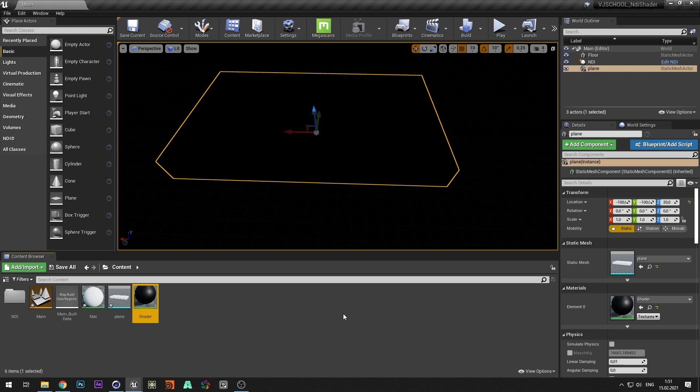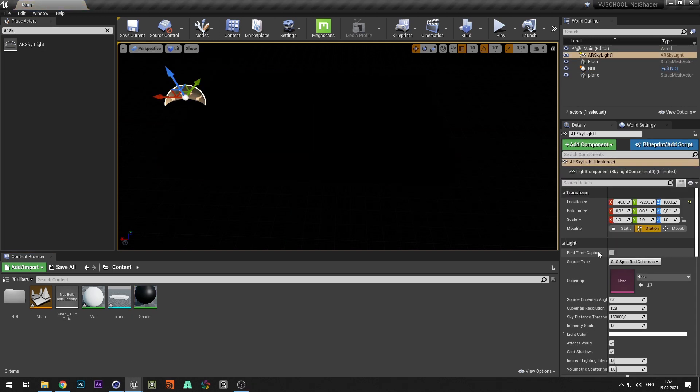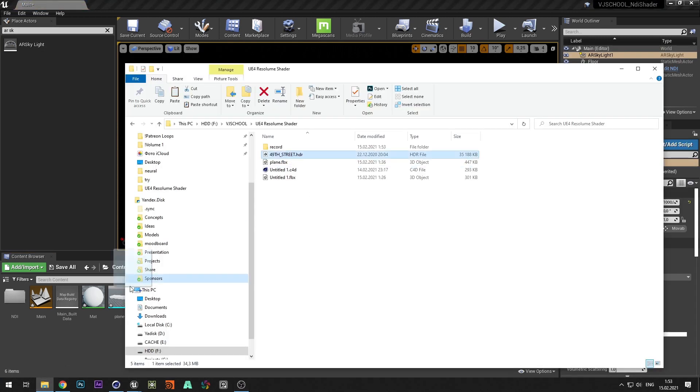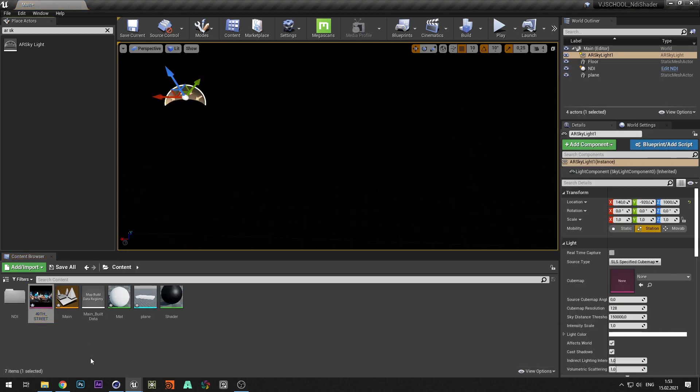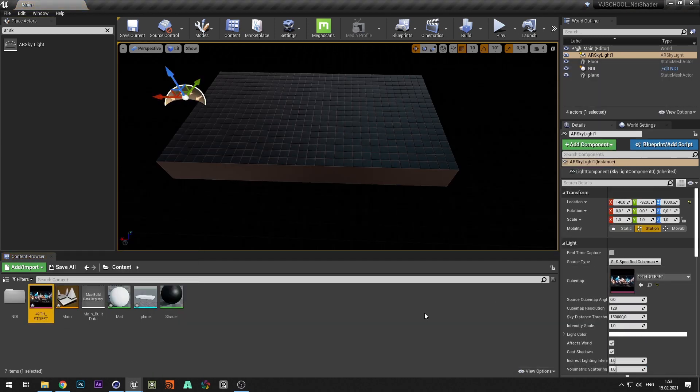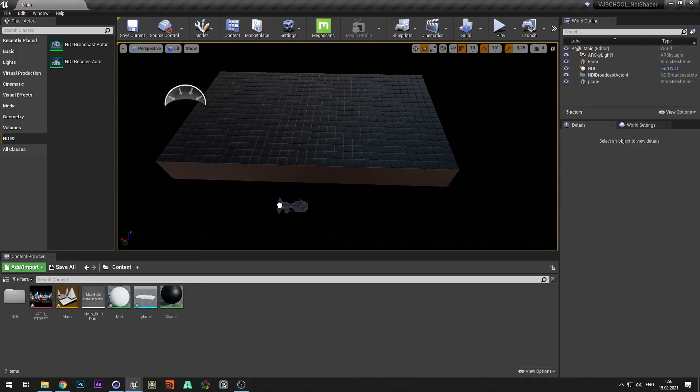Let's add some light. Create a skylight. And in Cubemap we load the HDRI map. Now let's add an NDI camera.